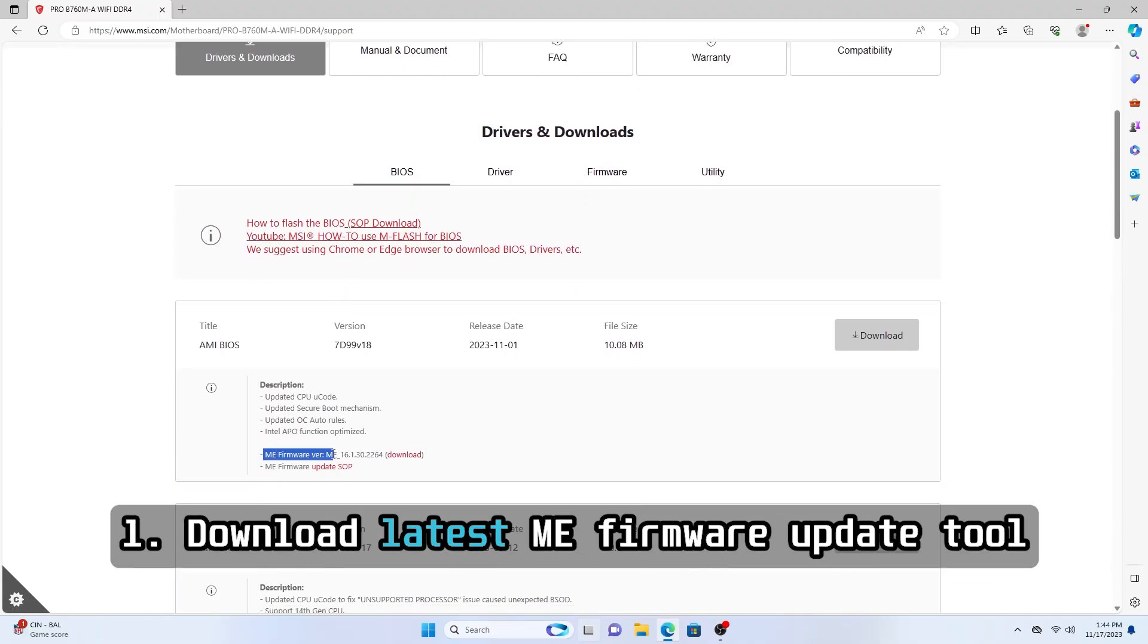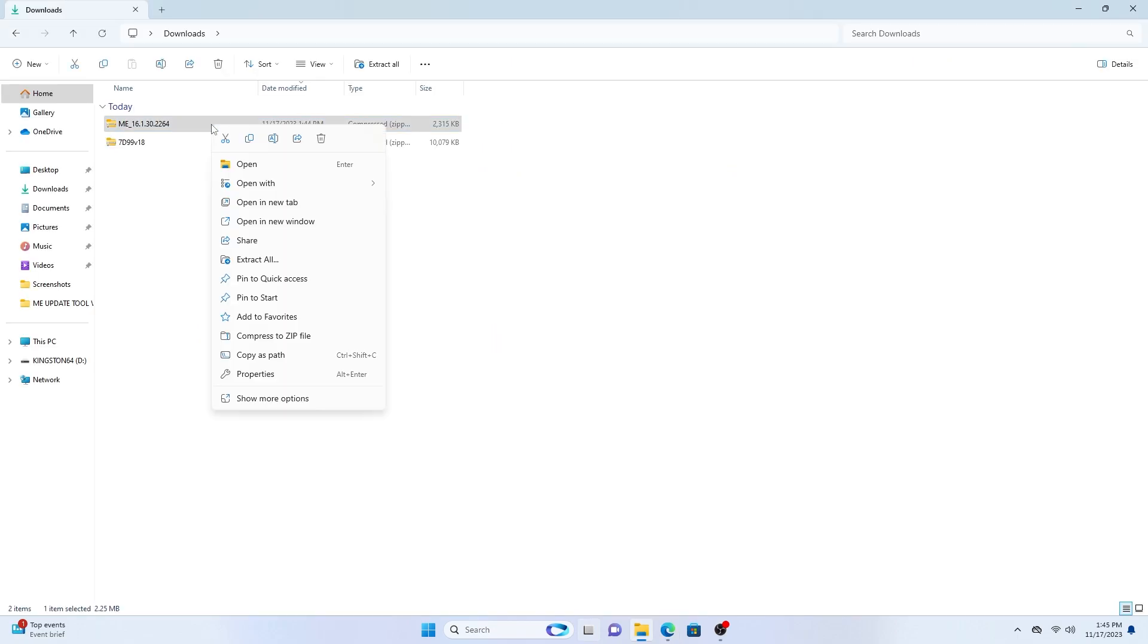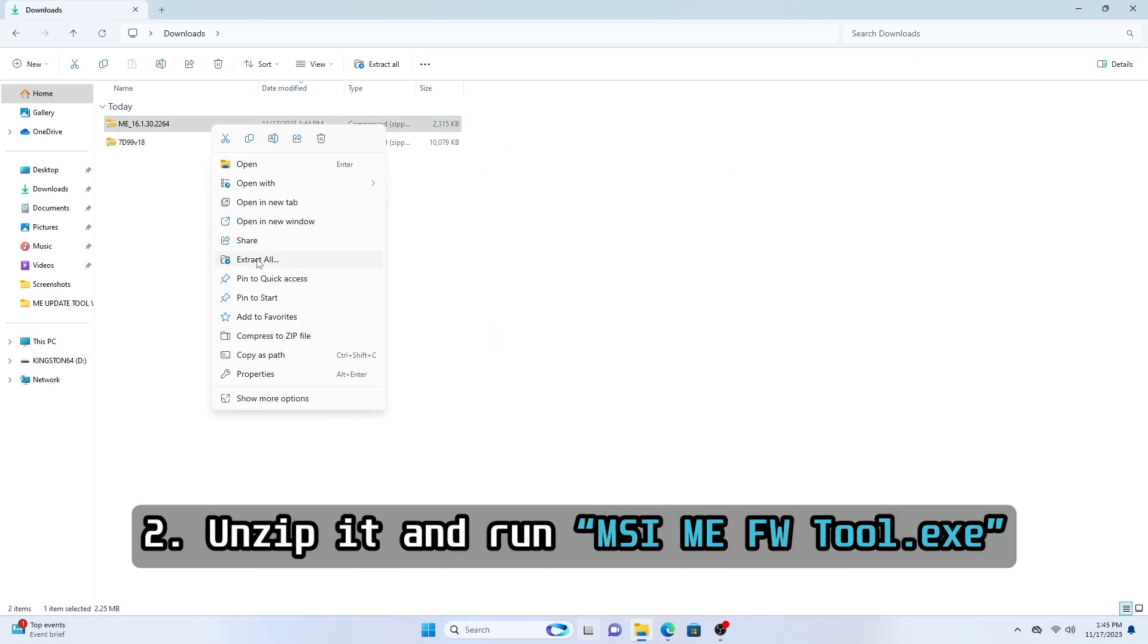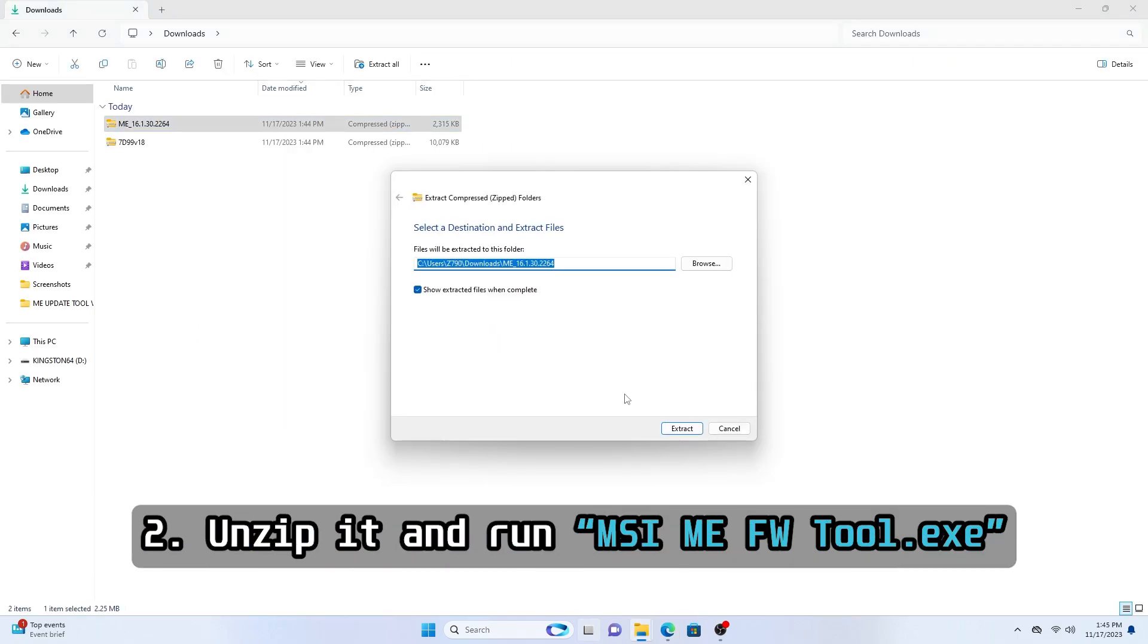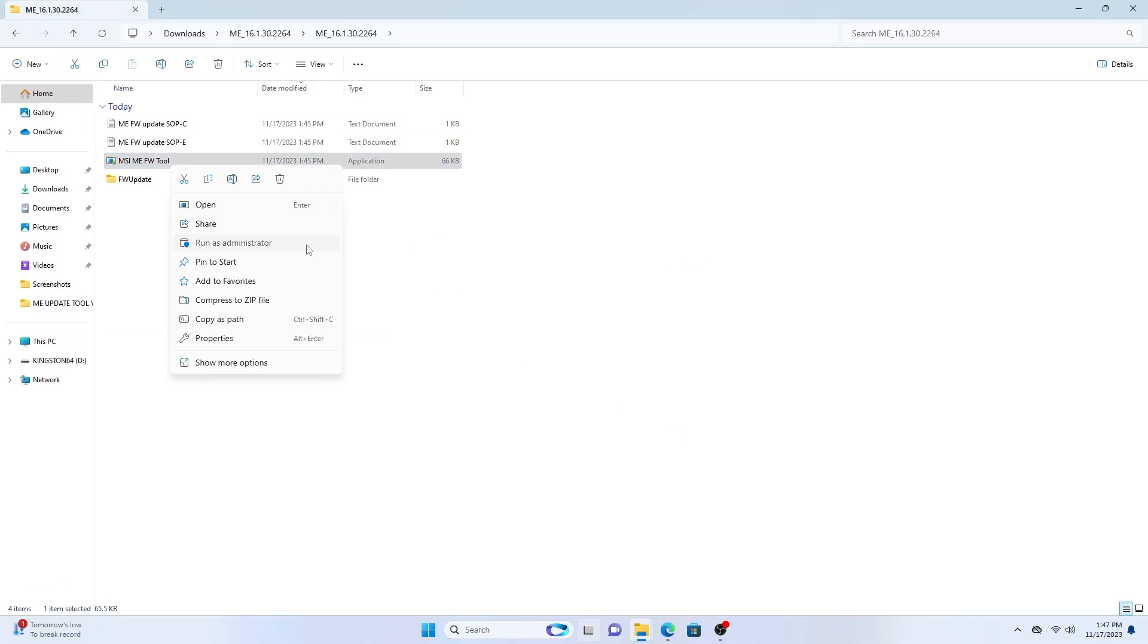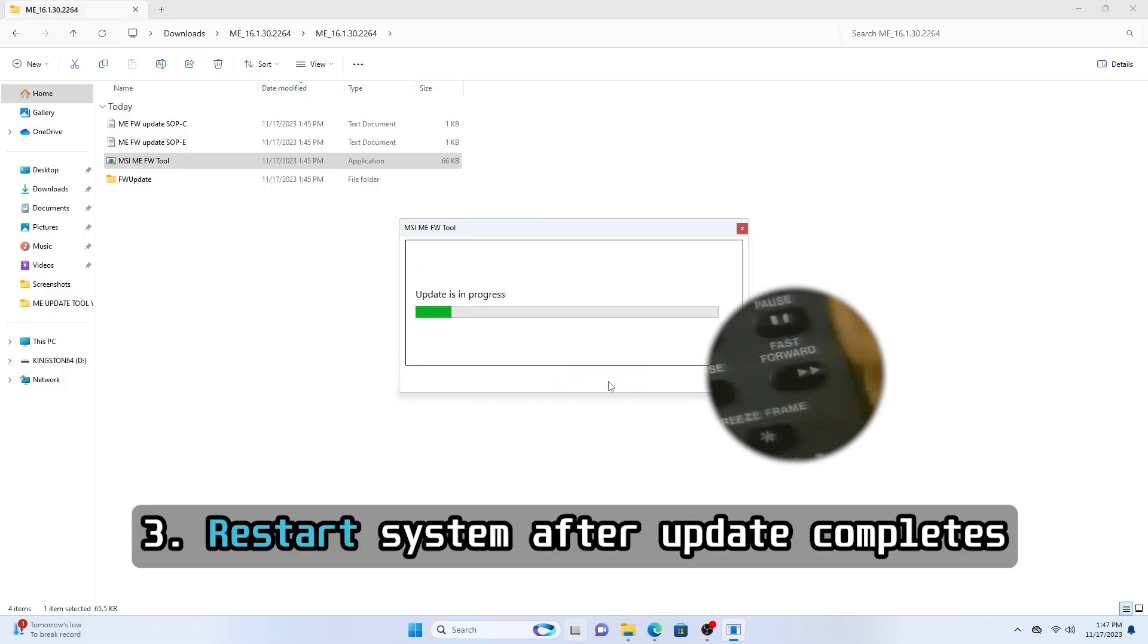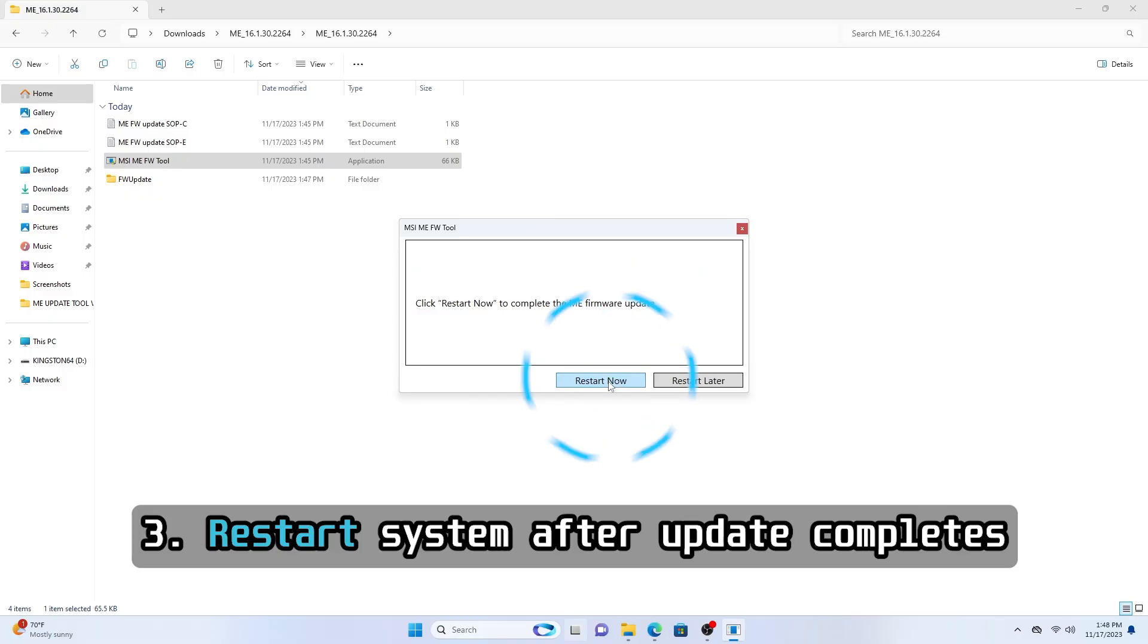Just go to the BIOS download page to get the latest ME firmware update tool. Unzip it and run MSI ME firmware tool X. Update should complete within a couple minutes and it's very important to reboot the system afterwards.